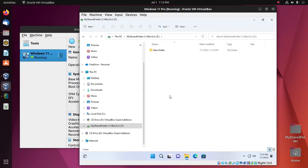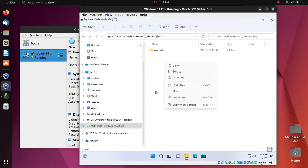I'm going to create a file into the shared folder.